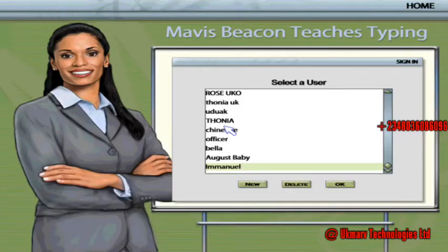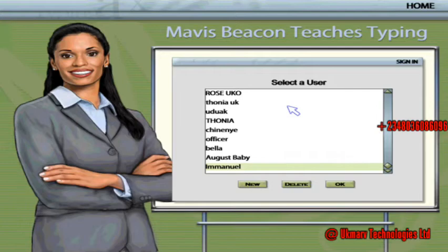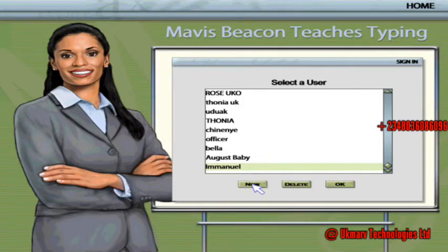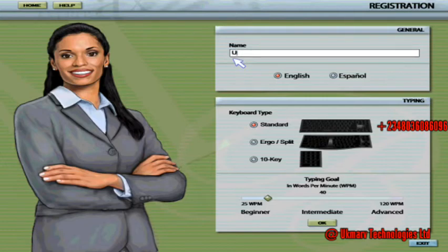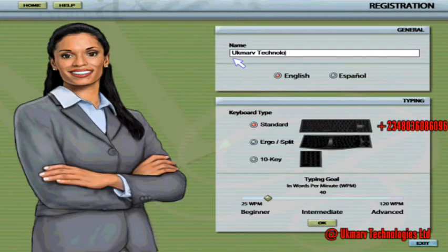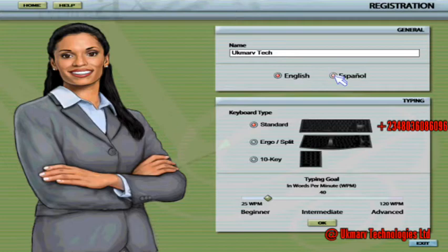It will say: 'Please select your name from the list or click New to create a new user.' The good thing about Mavis Beacon is that it tells you what to do. If you are a new person, click on 'New.' If you are a learner, type in your name. We'll use 'UK Math Tech' as the example. You need to observe whether it's English or Spanish.